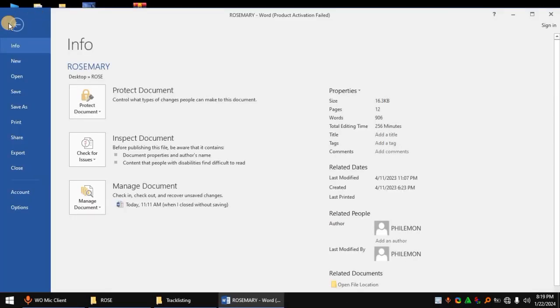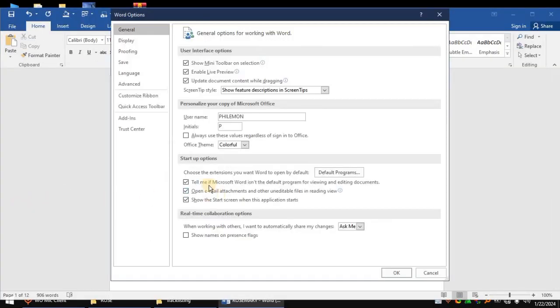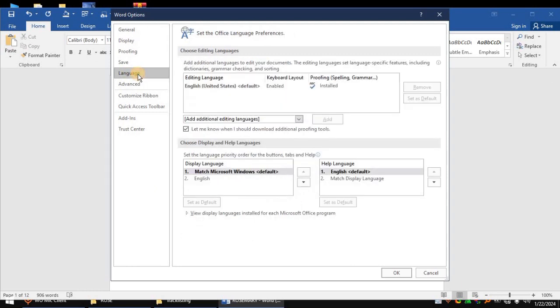to Options. Then when you come to Options, you need to come here to Language. Okay, then when you come to Languages, as you can see, you come and tap on this dropdown arrow besides